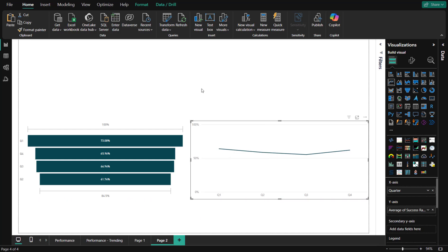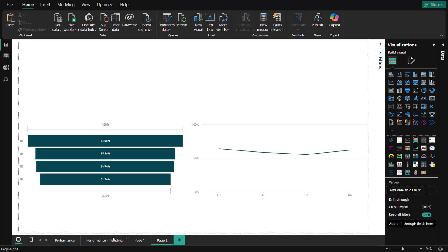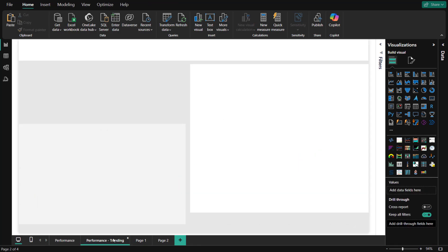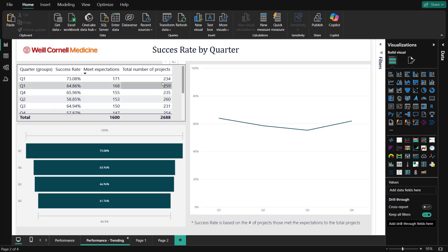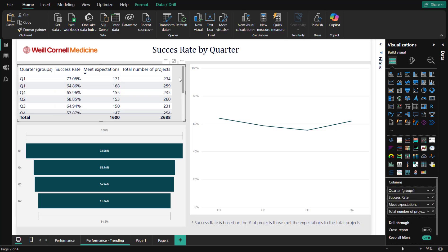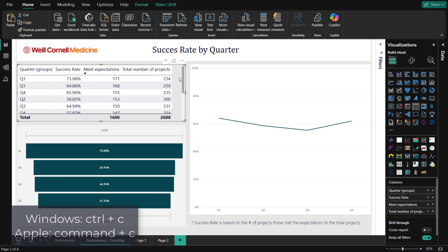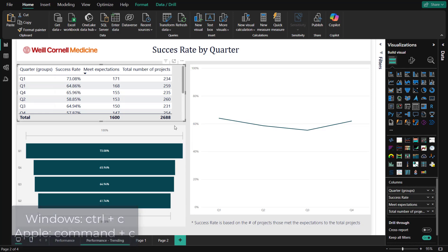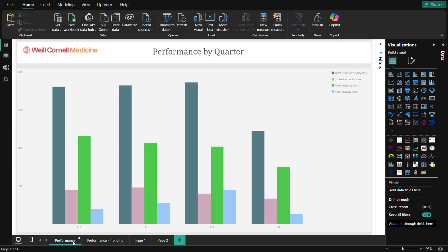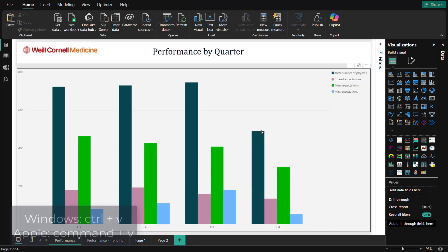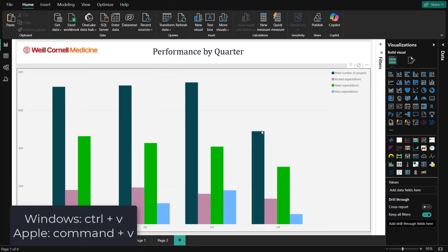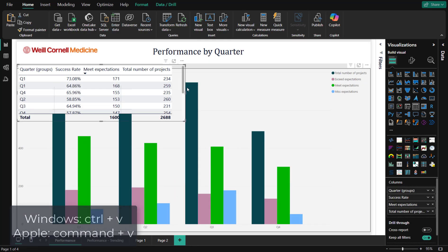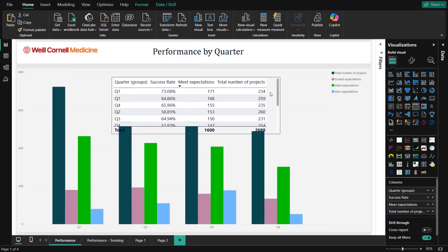Finally, if you wanted, you can also copy a visual using keyboard shortcuts. On a Windows device, we'll copy this table by selecting it and clicking Control-C. Then, we'll jump to another page and paste it with Control-V. And that's it!